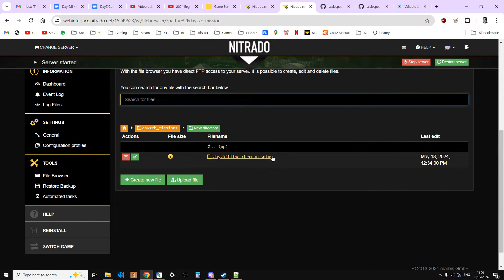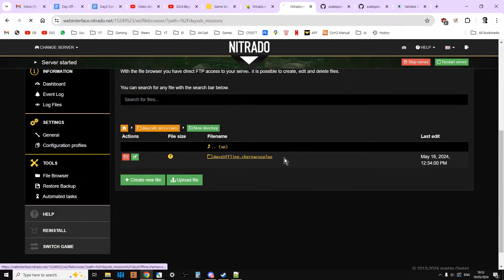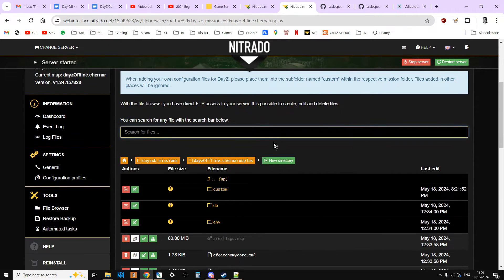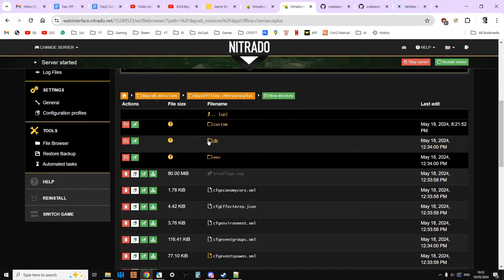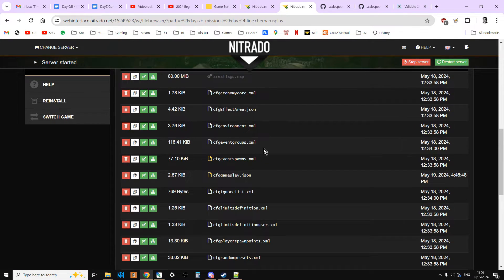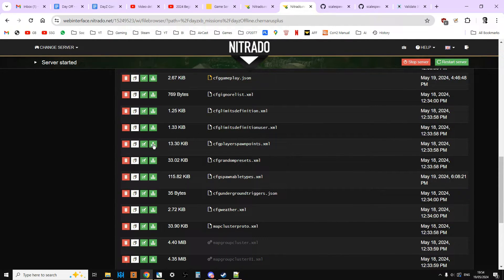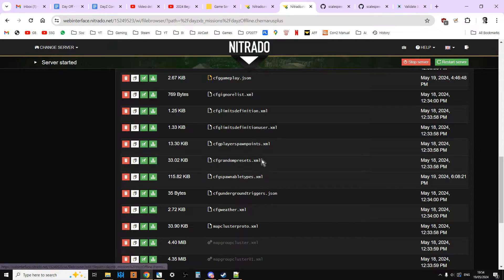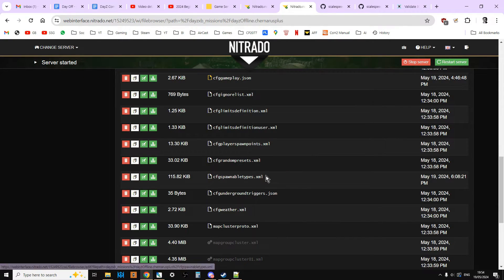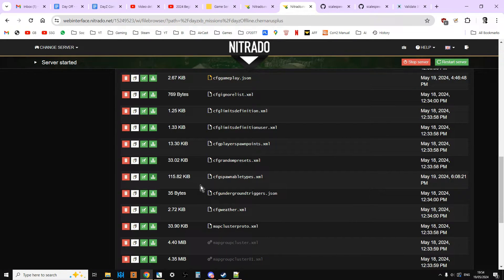Then we want to go into Chernarus for a Chernarus server, Enoch for a Livonia server. Later in the year we're going to be getting the new Frostline map, so whatever that is called. Then we want to go into the... no, we don't. Then we want to download the CFG spawnable types file, which is this one here. CFG spawnable types, which is that one there.